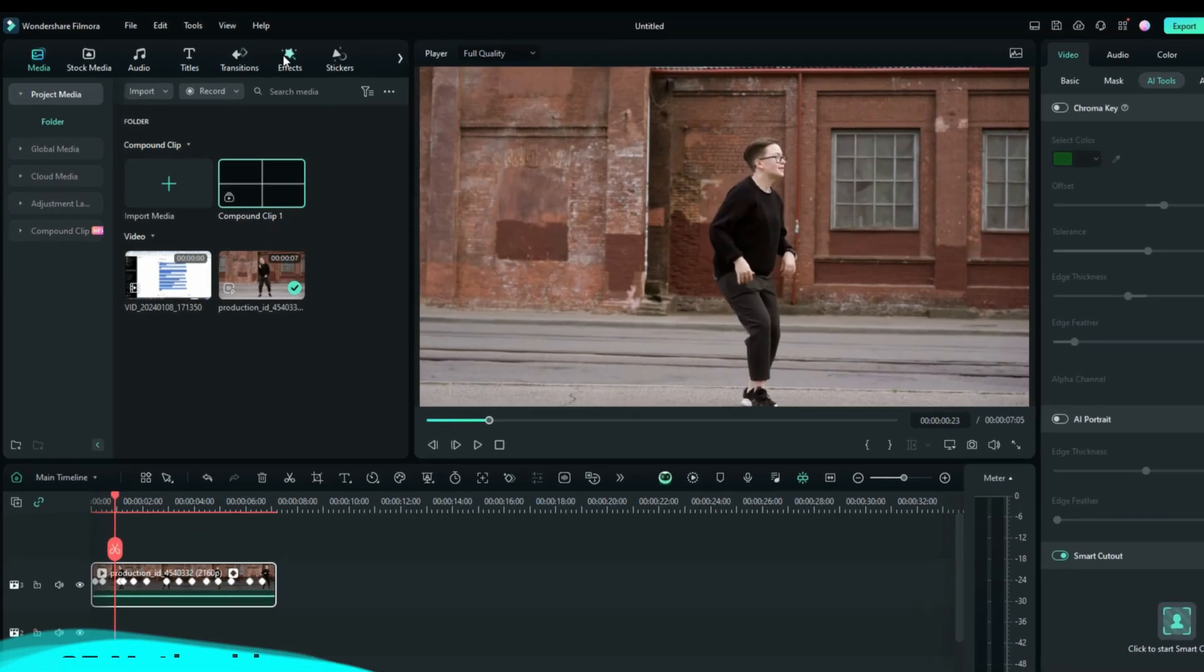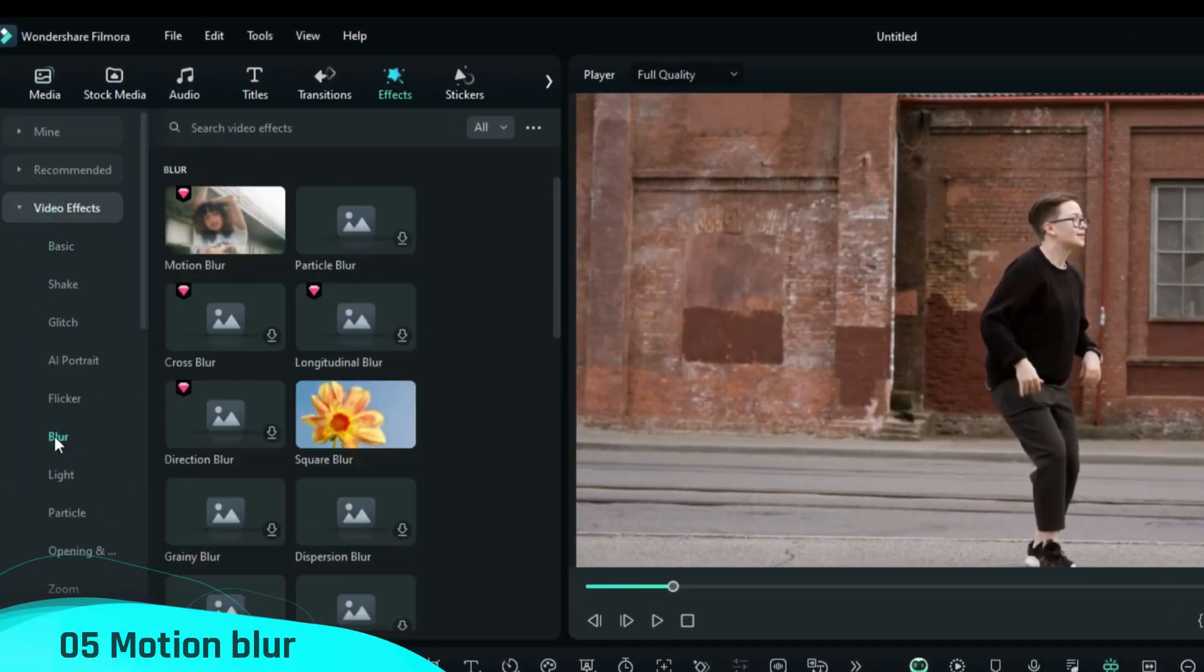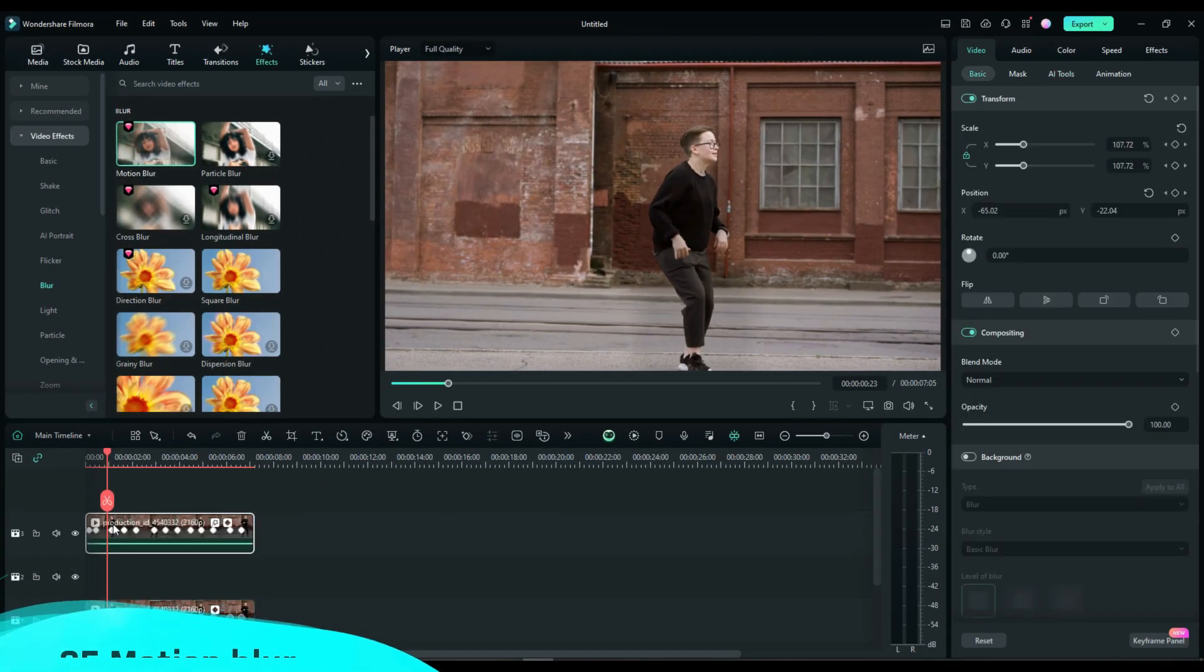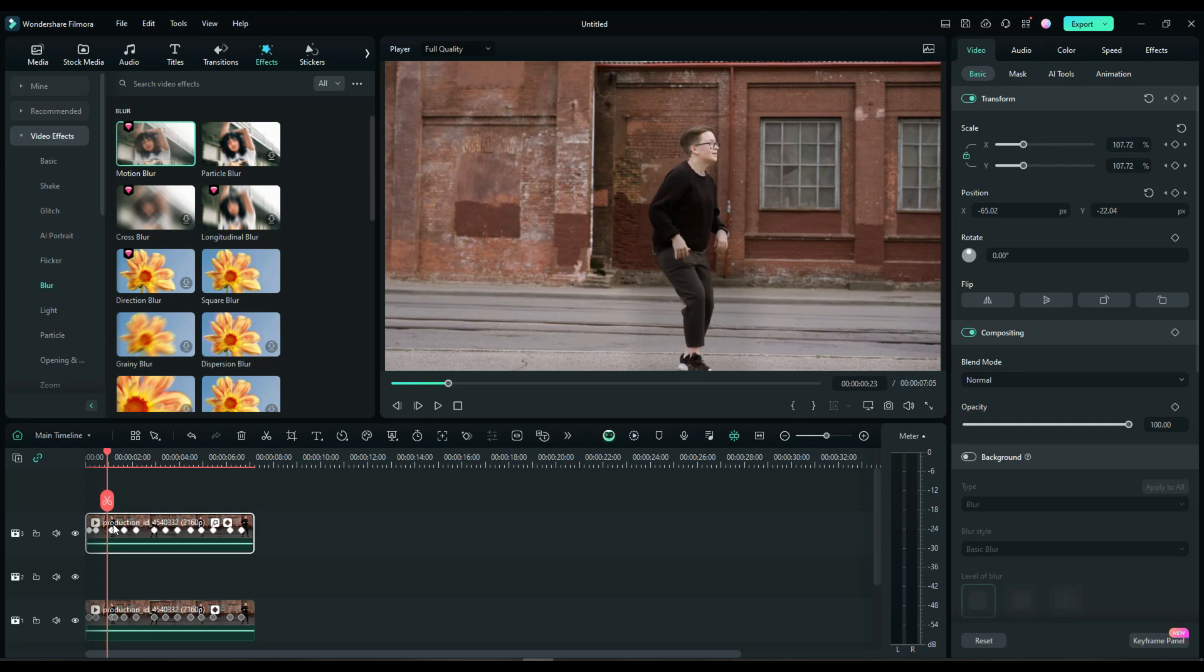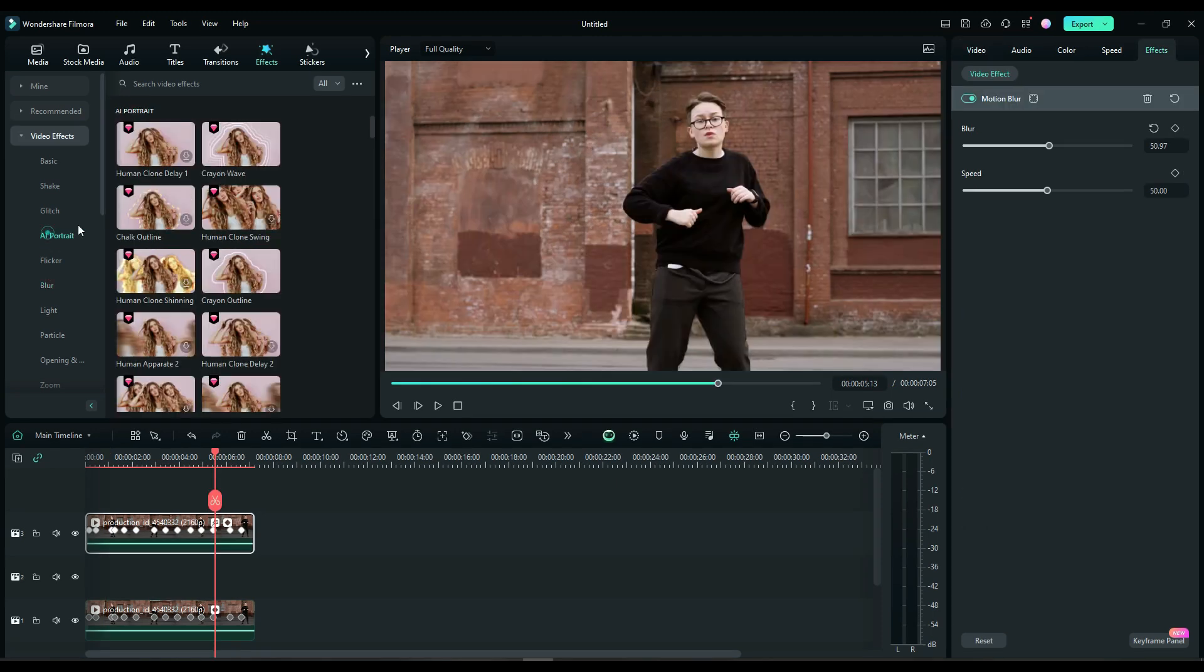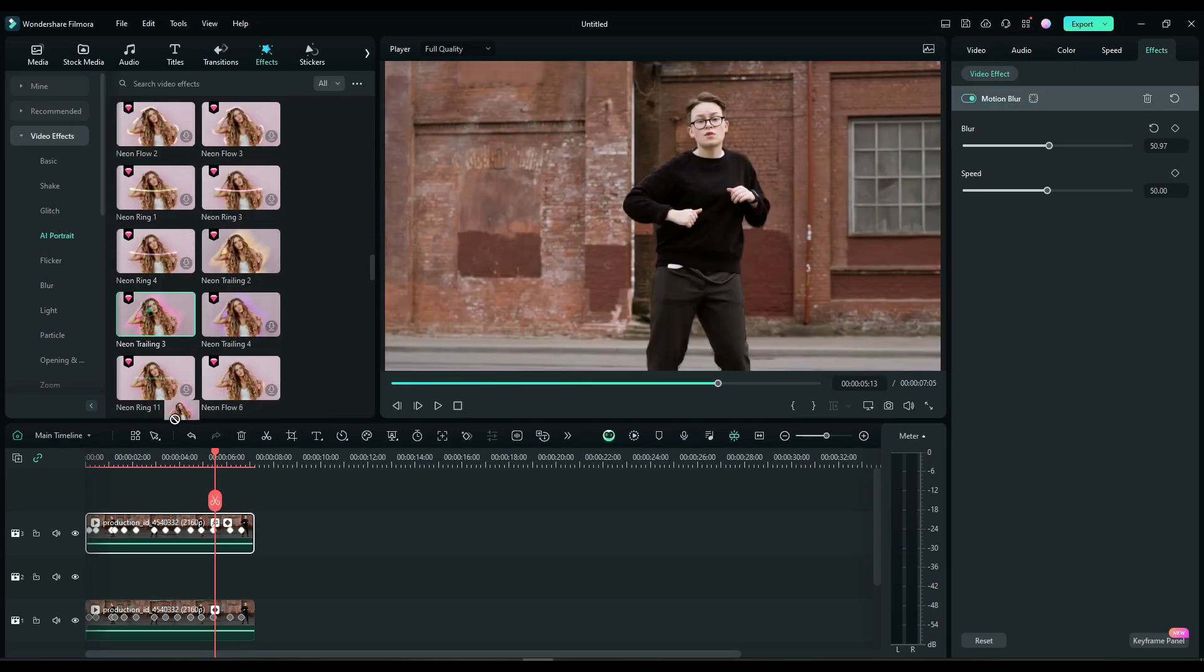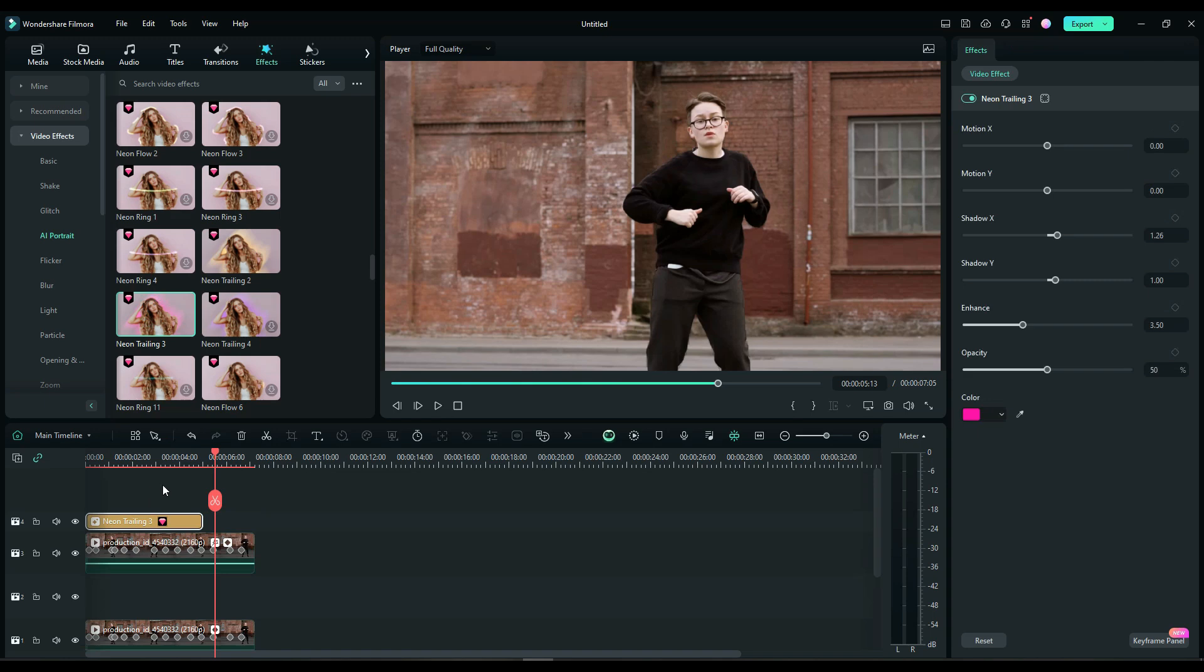Fifth, add a motion blur effect to the isolated dancer layer. Go to the Video Effects and AI Portrait panel and choose an effect you like. I select this, then adjust the color and transparency.